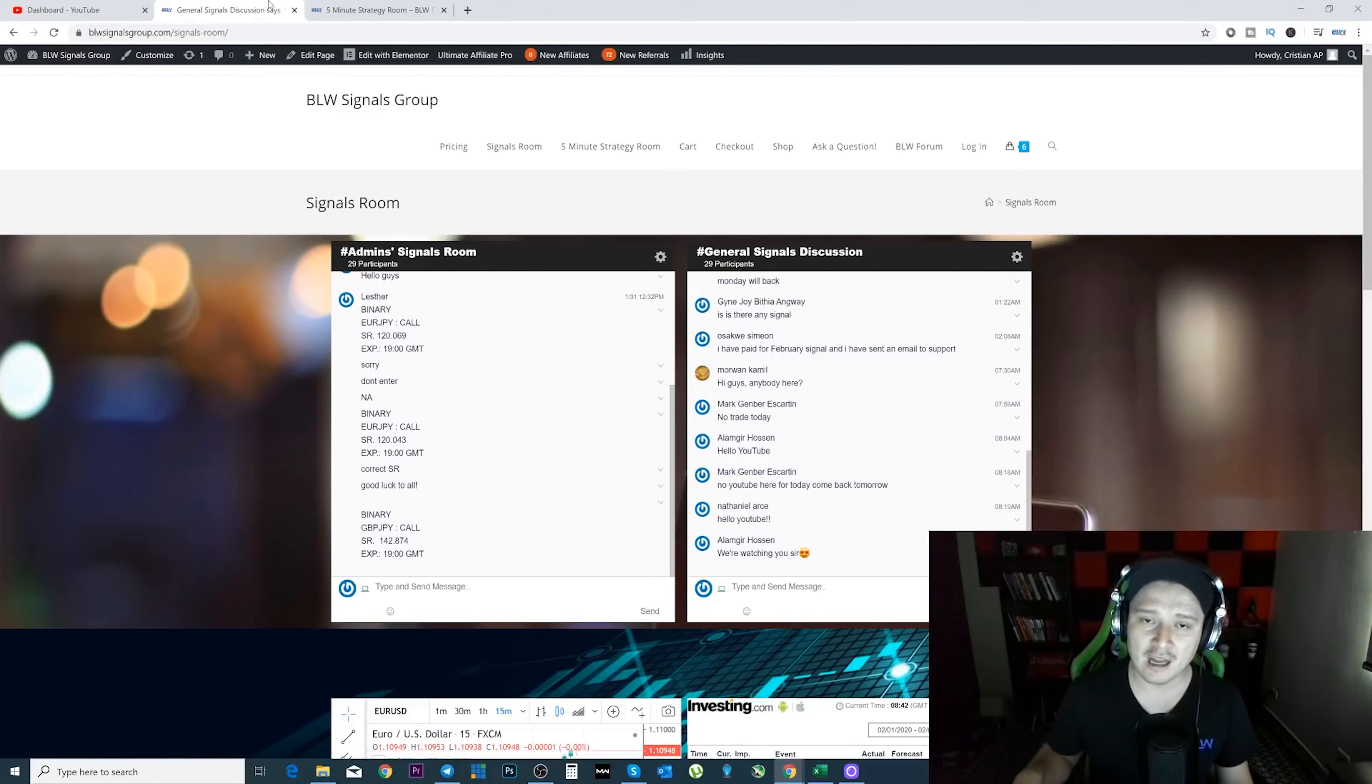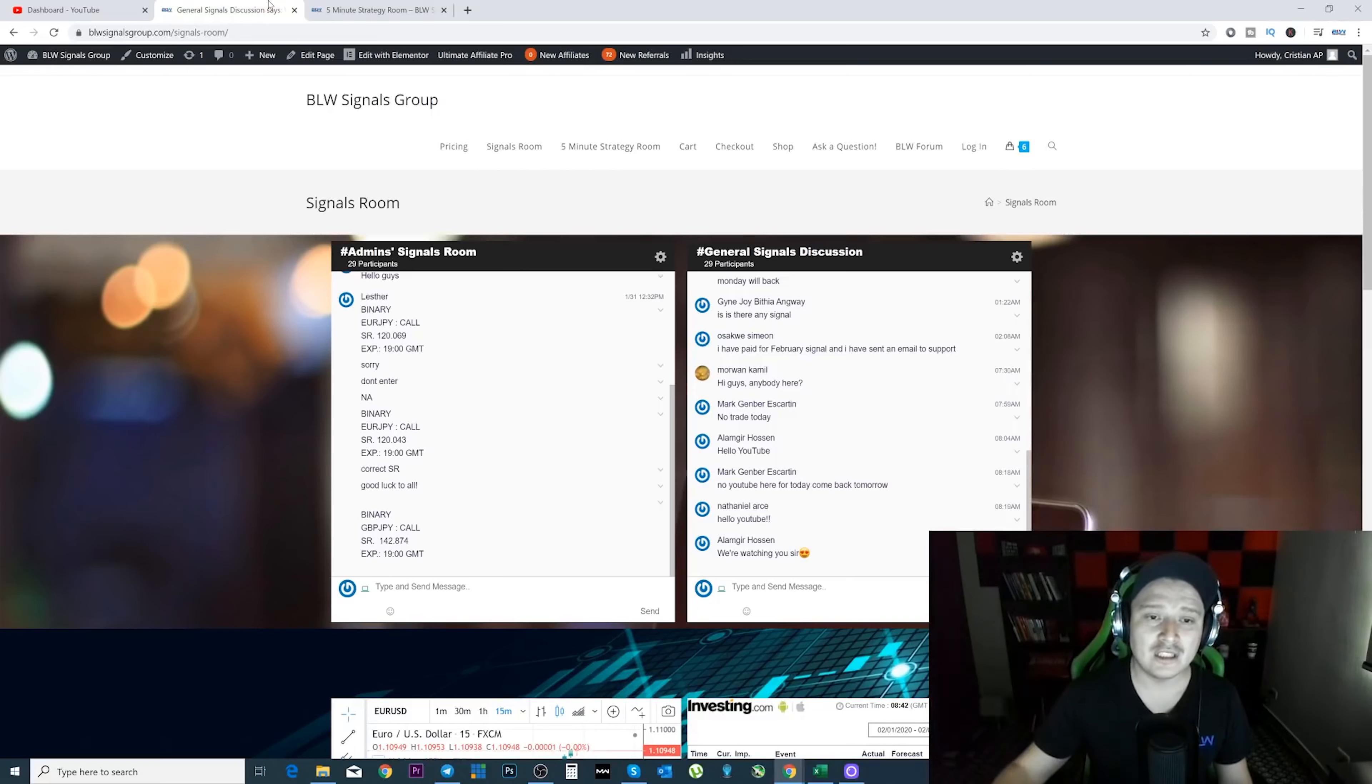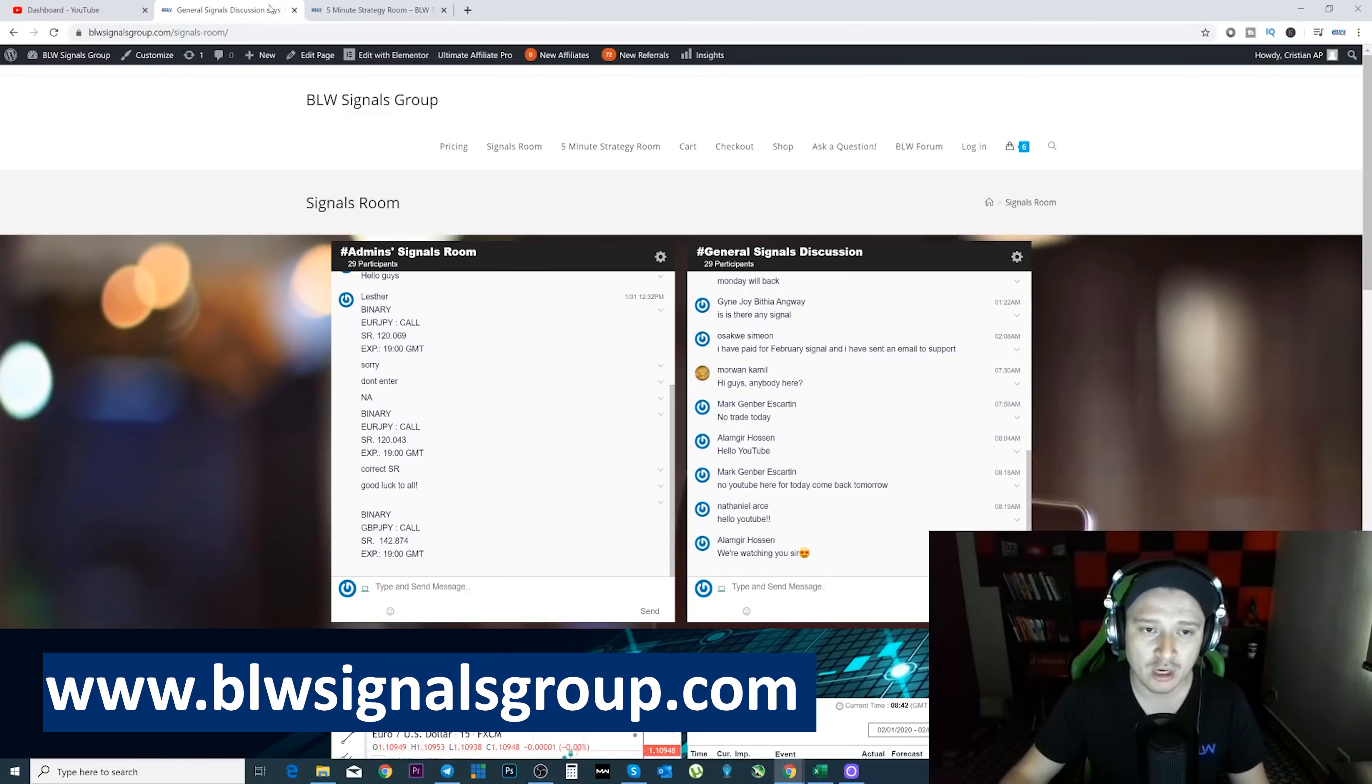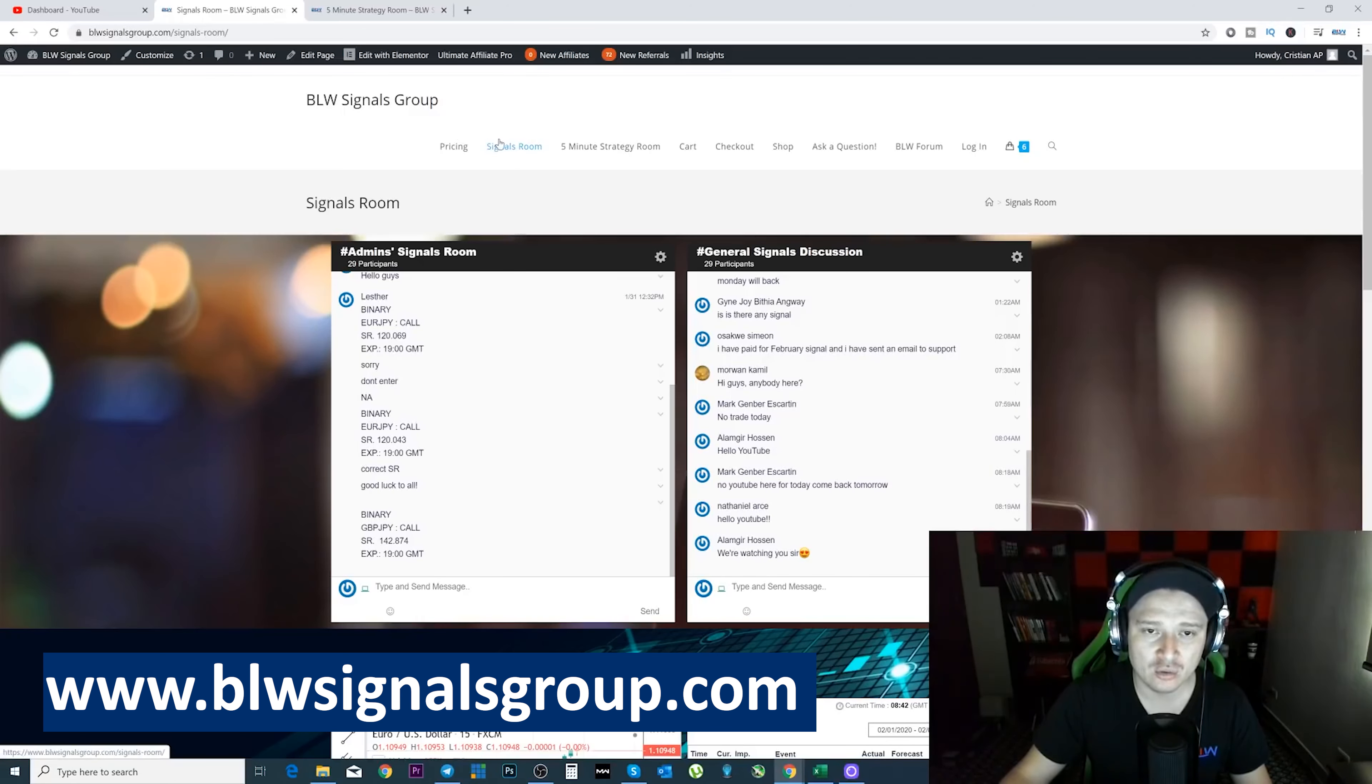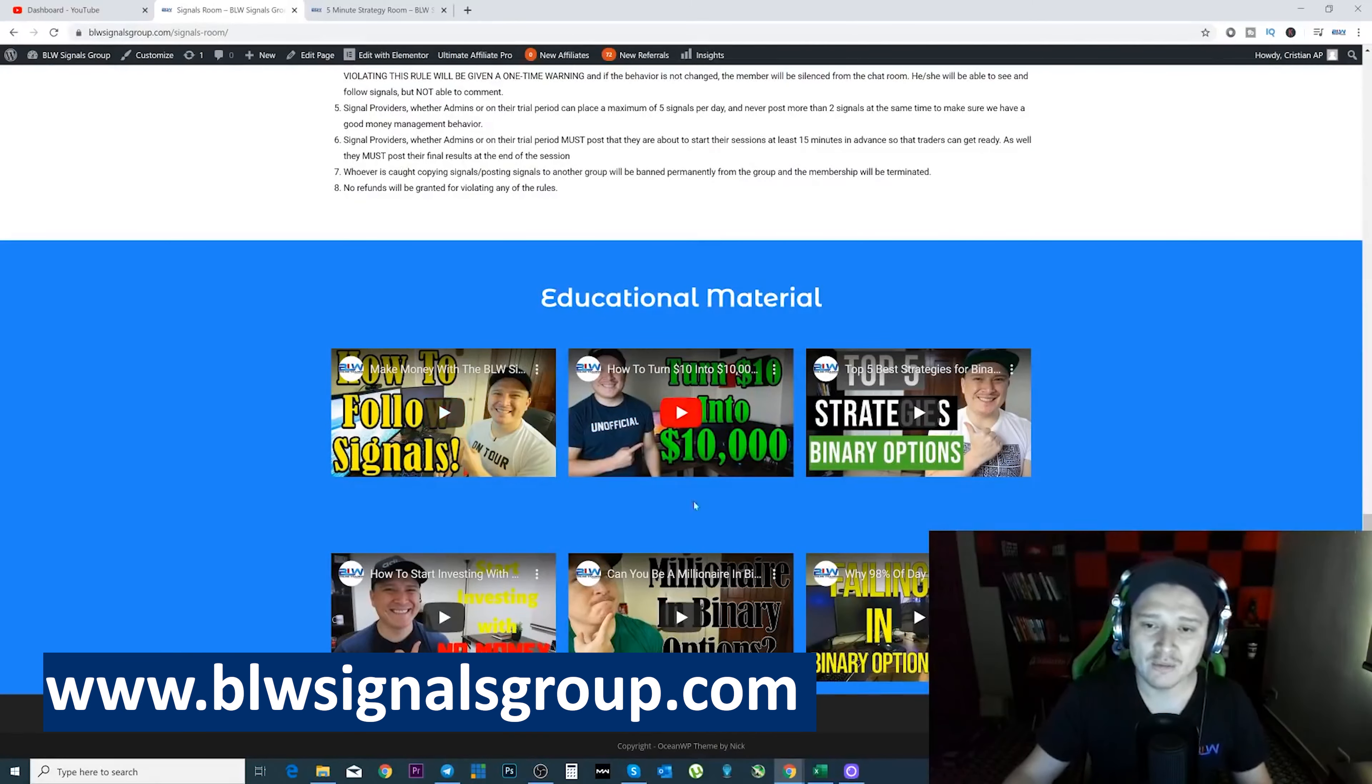We're about to talk about the new platform right now, and this issue is going to go away. But first, I wanted to give you a small recommendation. If you're just joining in and you want to join or you're part of the BLW signals group, whenever you actually go to the signals room, this one right here, you scroll down below and you're going to be able to find these videos.